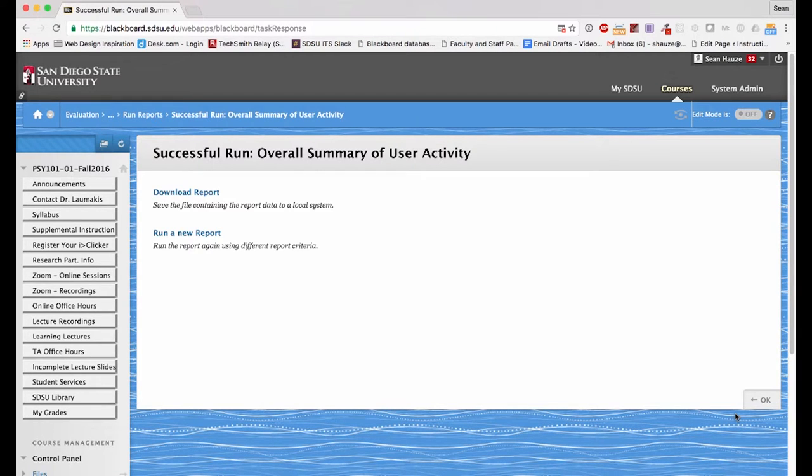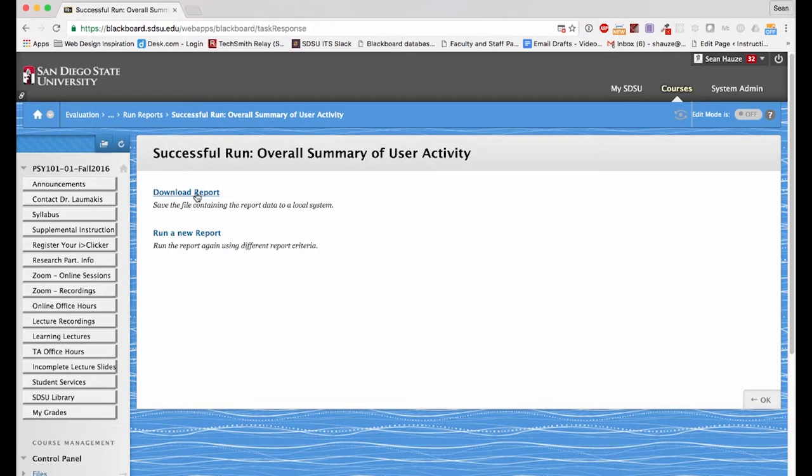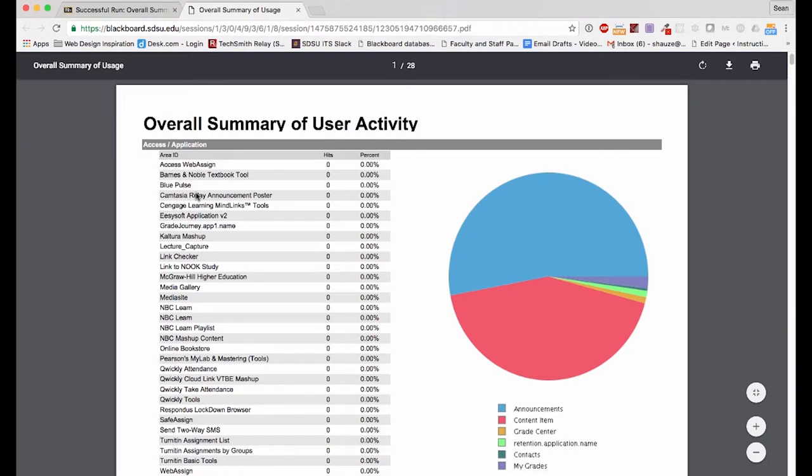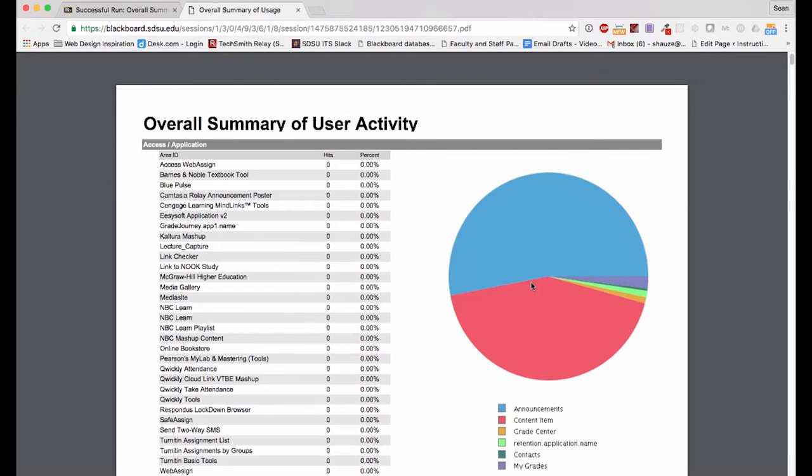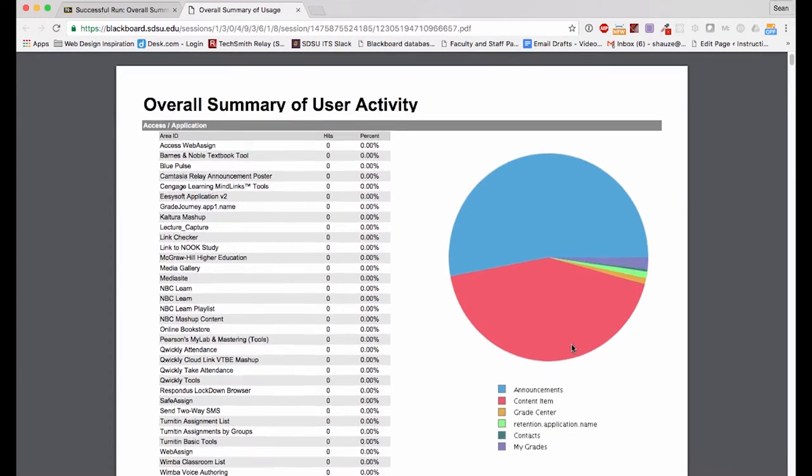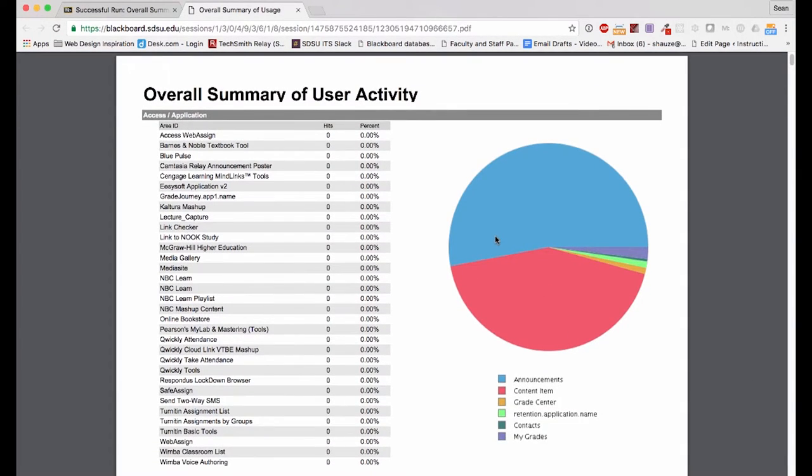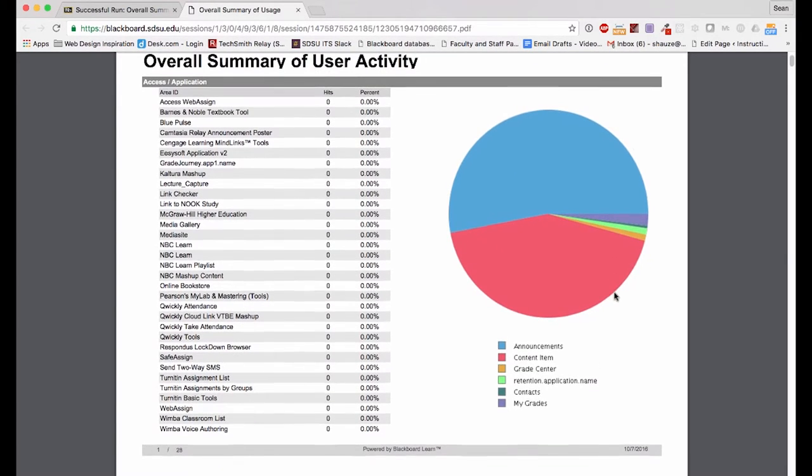Now that my overall Summary of User Activity report is complete, I can click Download Report and view the results. I can see, in aggregate, what the students were clicking on during that period of time. You can see most of it is the announcements.